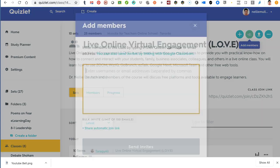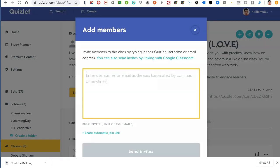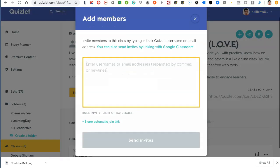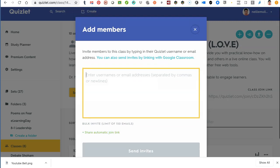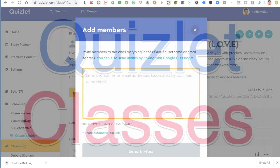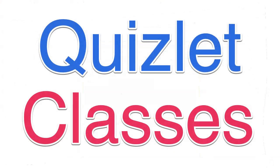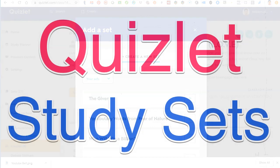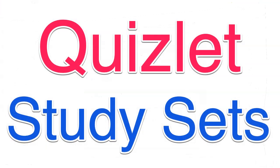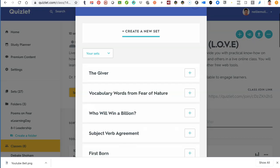You can add members by entering their emails and sending invites, or share the automatic link. The plus button is always for sets — so you can create a set. This is how students do it.